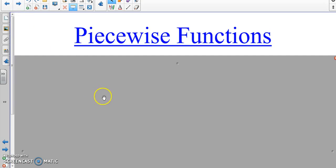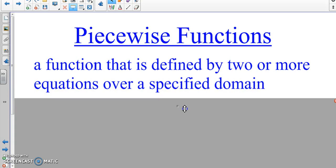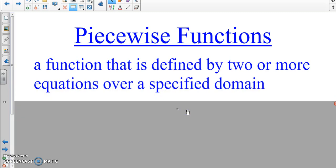So the definition: piecewise functions — it's a function that is defined by two or more equations over a specified domain. A function that is defined by two or more equations over a specified domain.